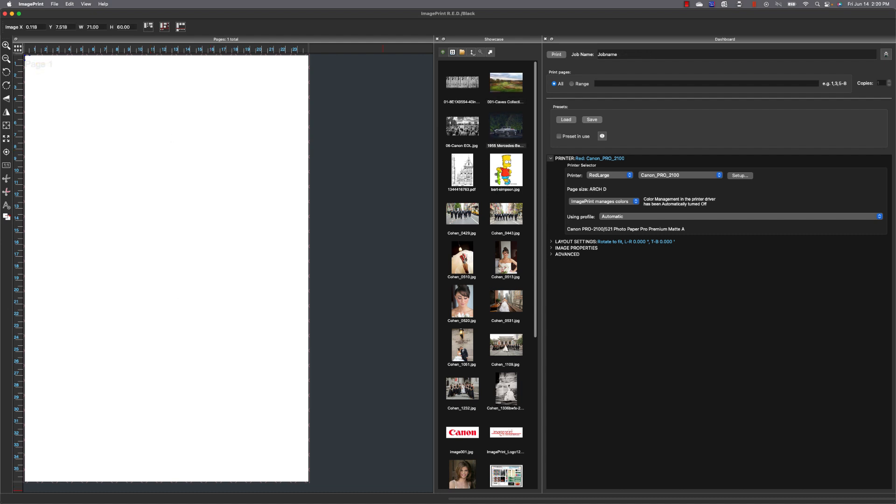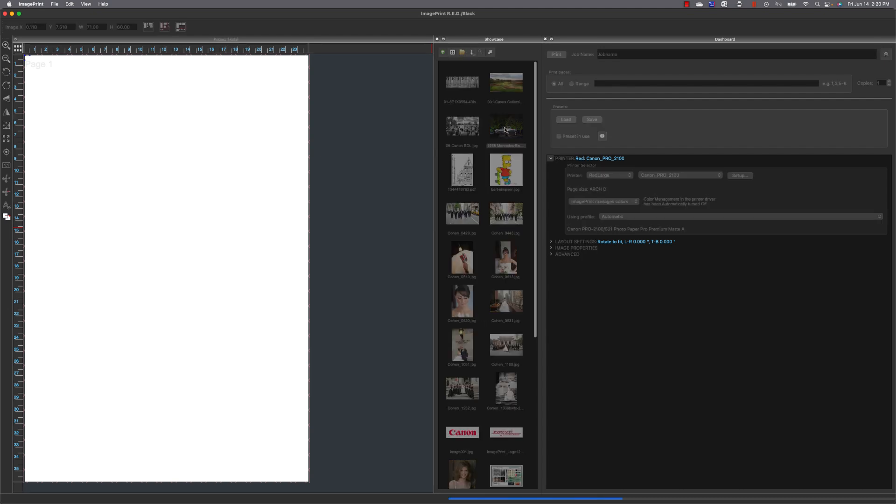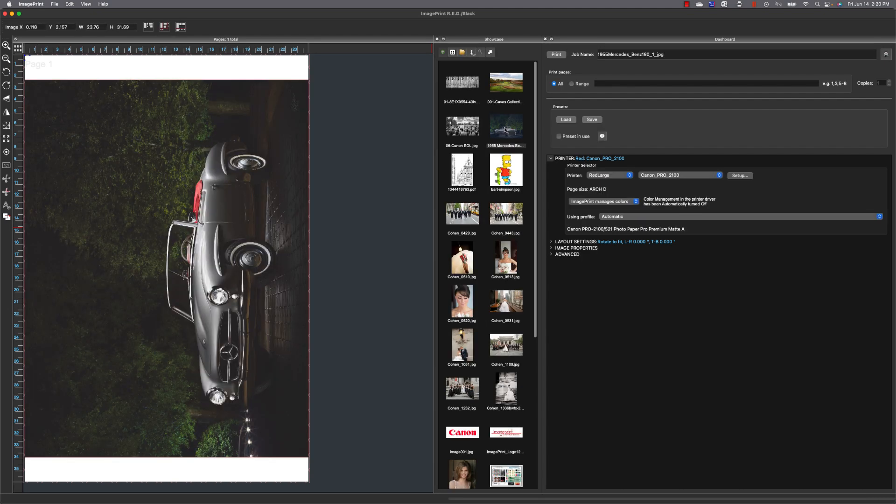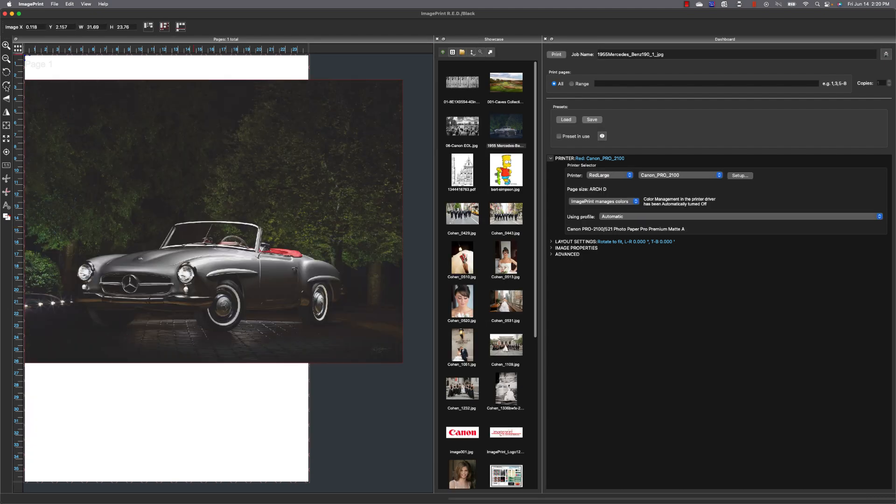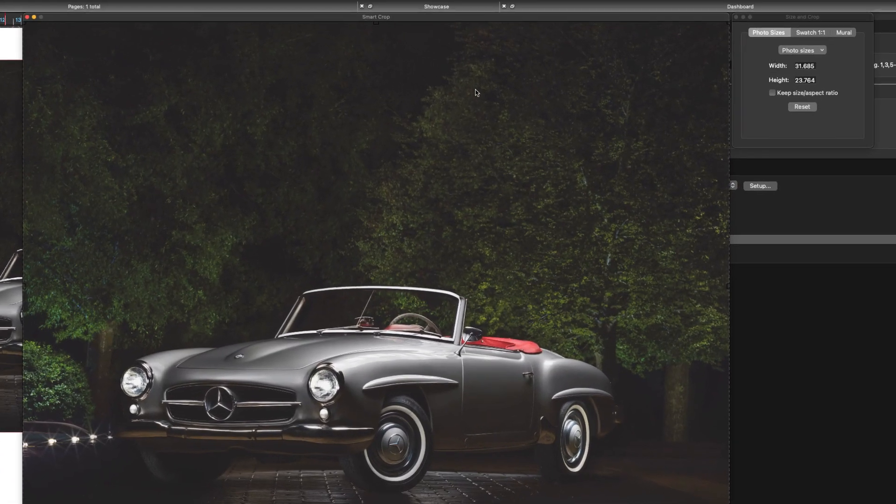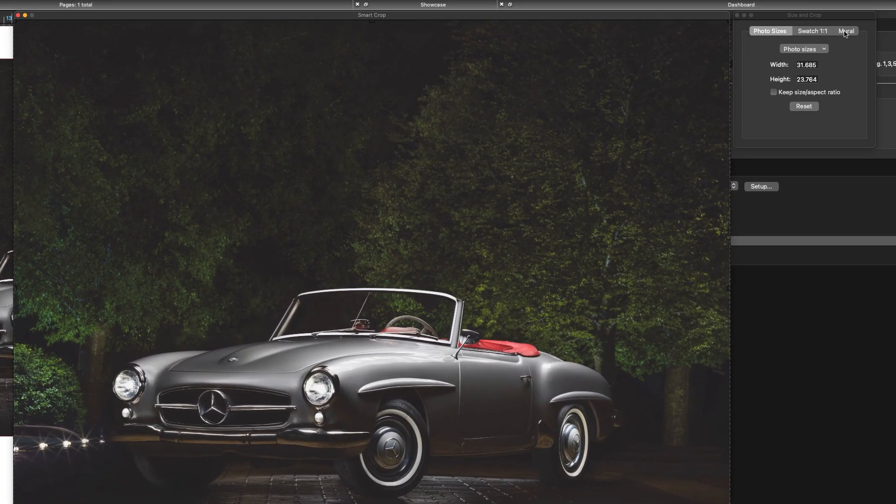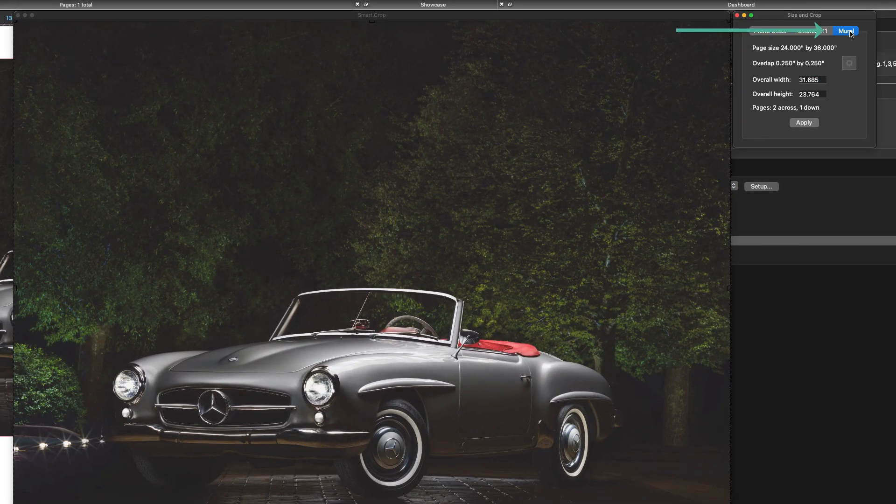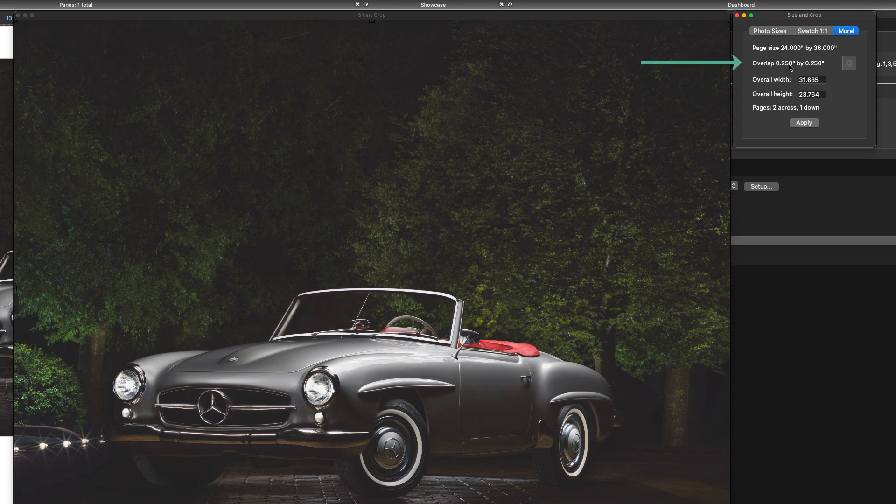The next feature we want to look at is also a smart crop feature. It's our mural calculator. Now this allows us to print in a size that's larger than the width of our printer. So and it also takes account for any overlap you have set in your preferences.